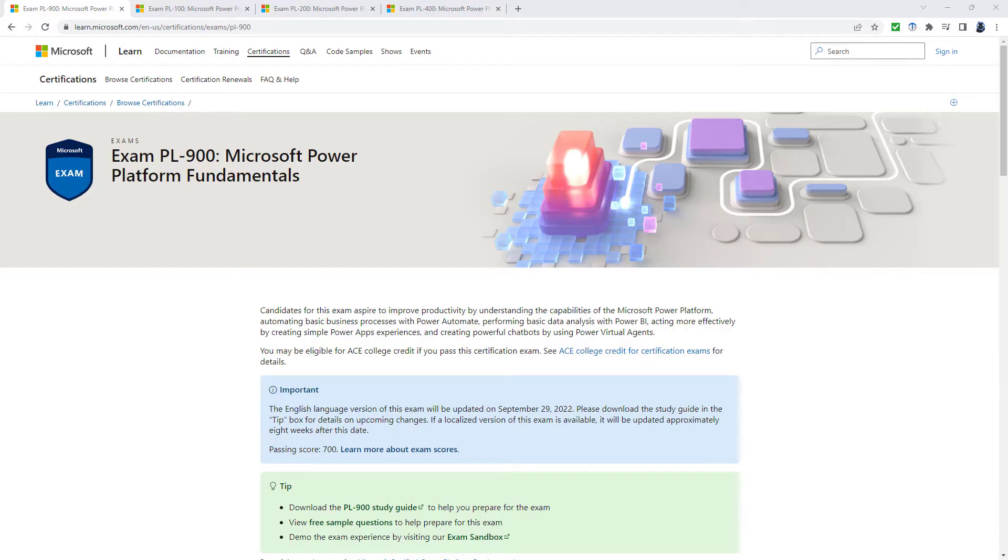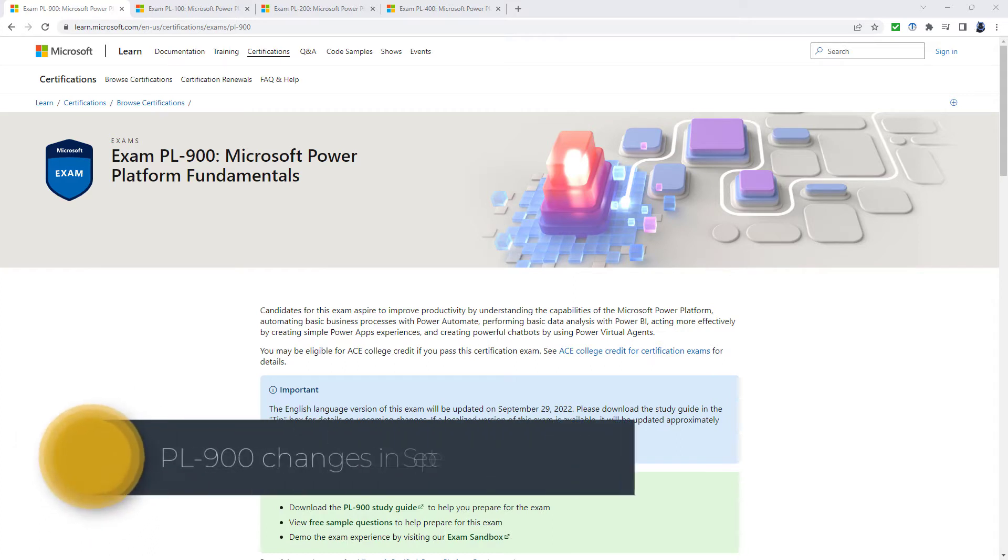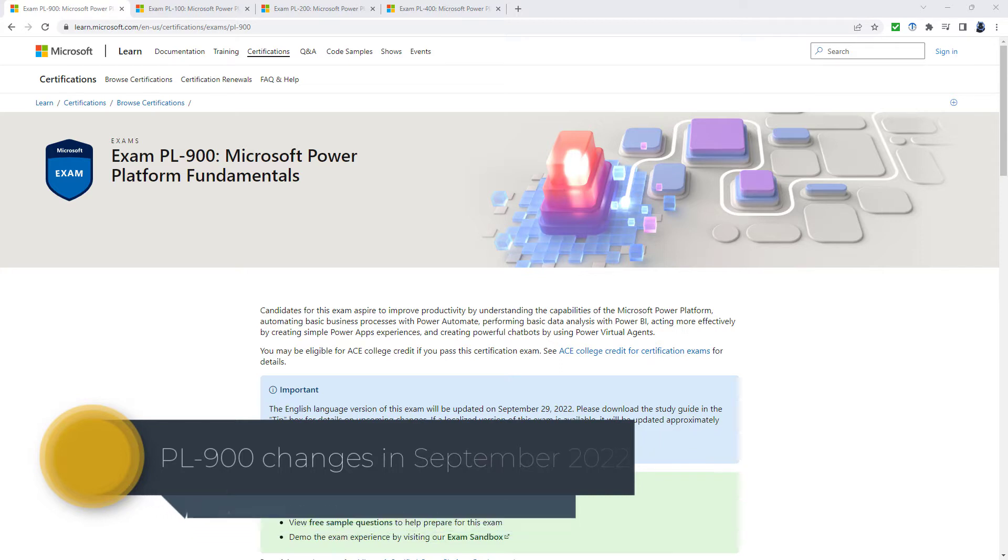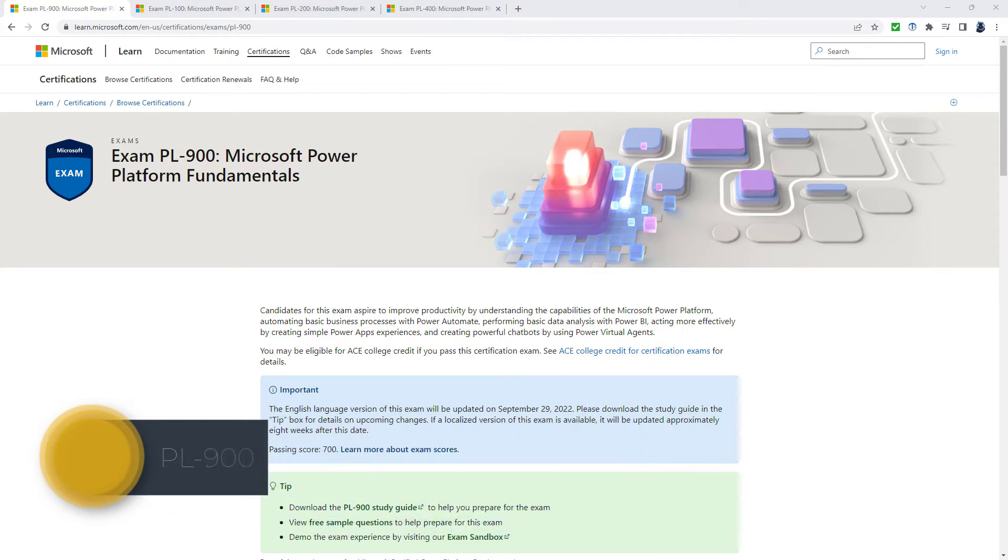What are the upcoming changes to Microsoft's PL-900 exam? And how will it affect you if you are preparing for this exam? Hello, I'm Philip Burton of idodata.com.